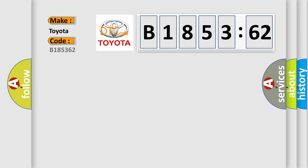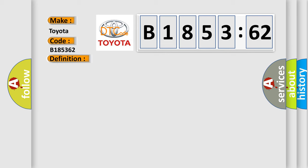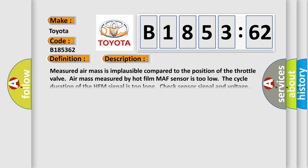So, what does the diagnostic trouble code B185362 interpret for Toyota car manufacturers? The basic definition is MAF sensor. And now this is a short description of this DTC code.